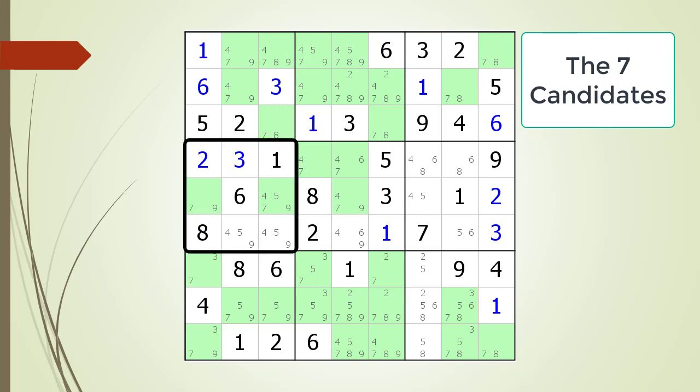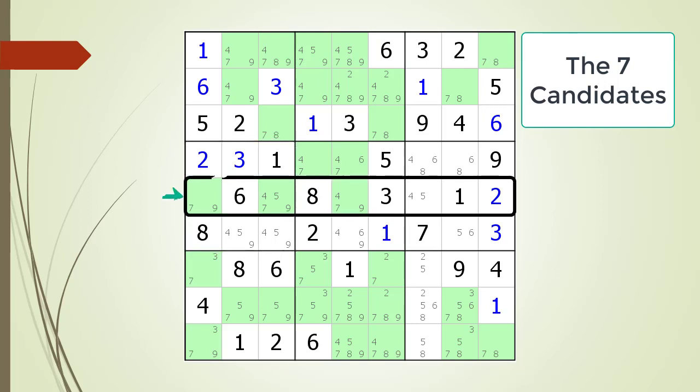Look at the house making up block 4. This means the number 7 is located in one of these two spots for the house making up block 4. However, these two cells having a possible 7 candidate are also shared with the house making up row 5.